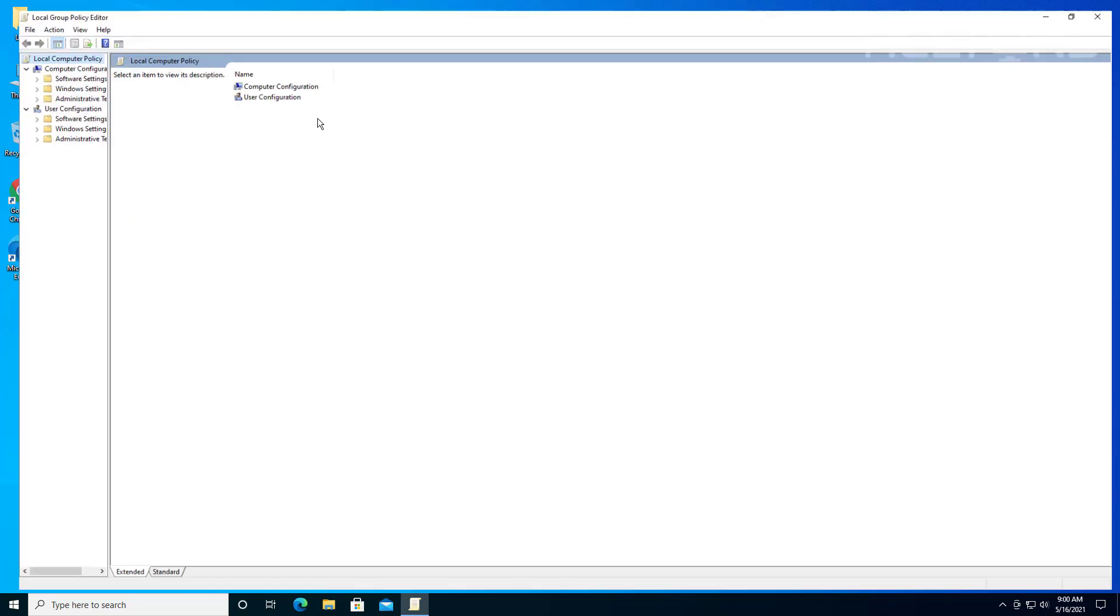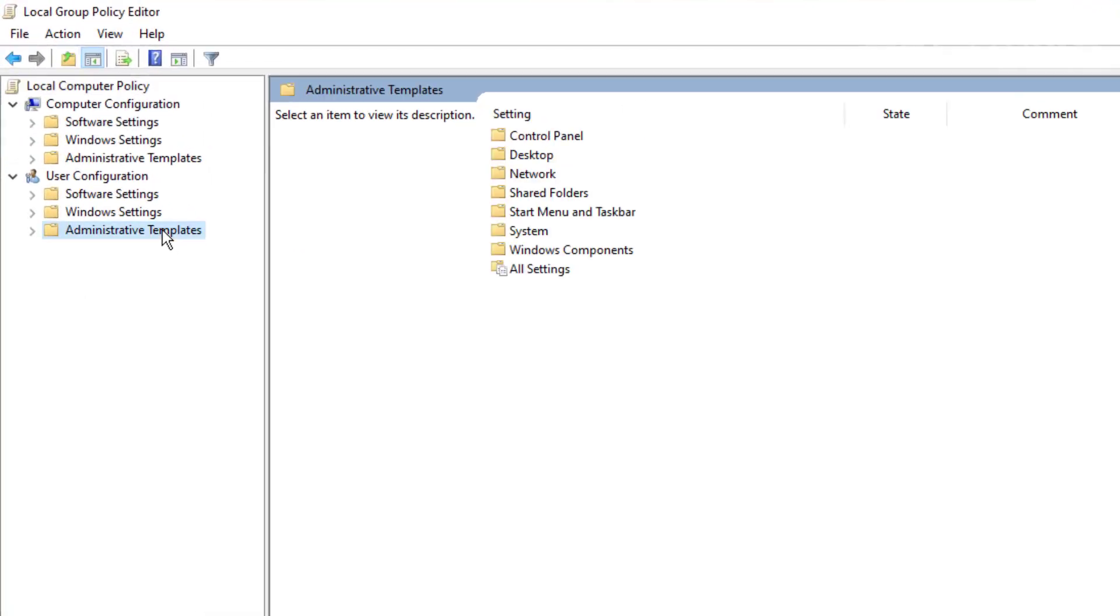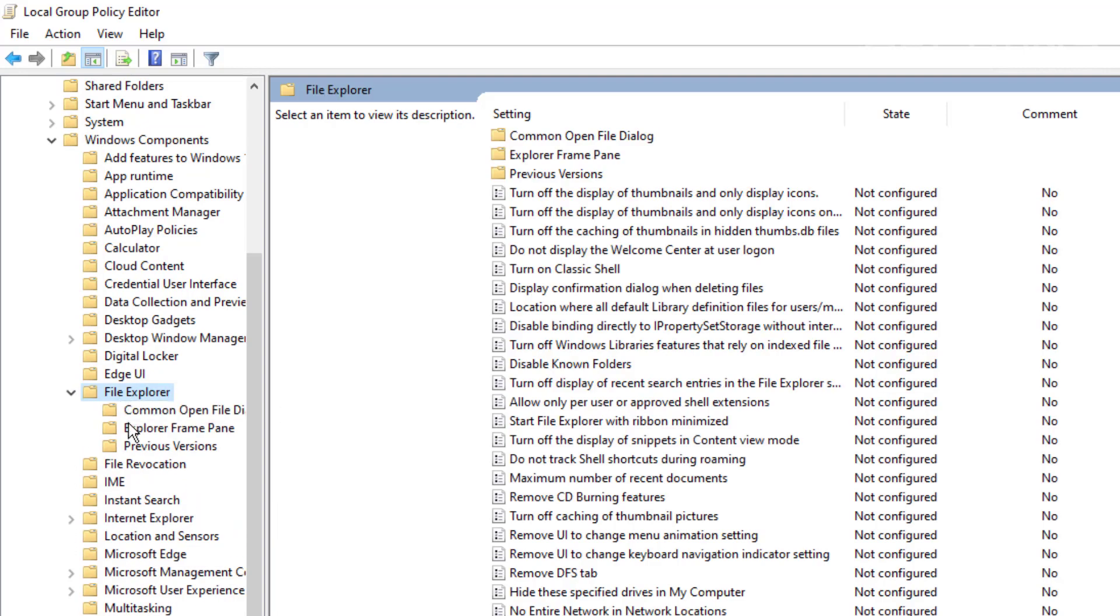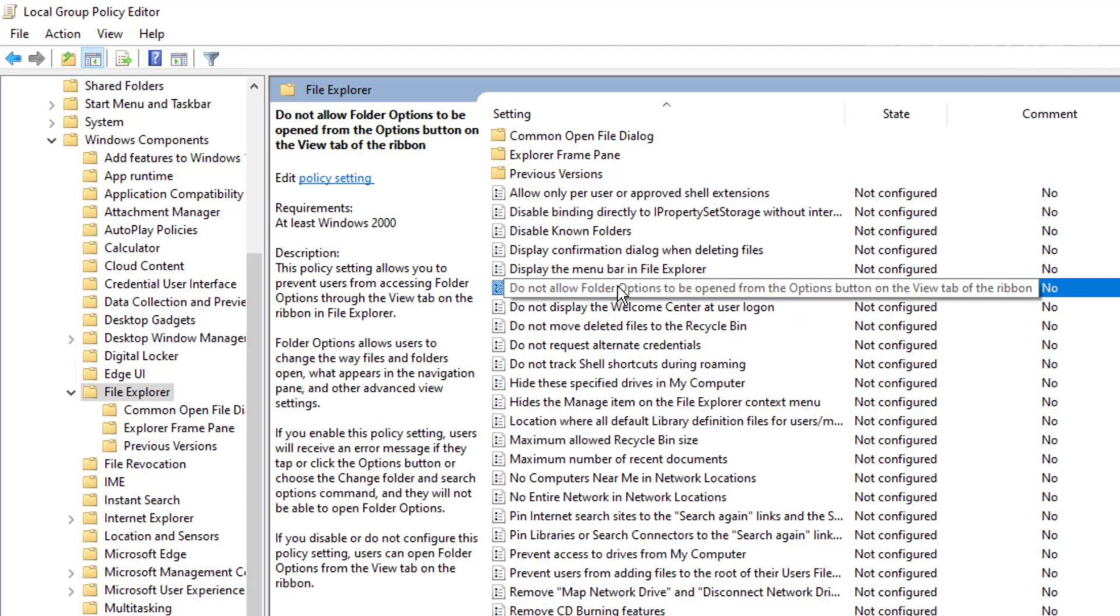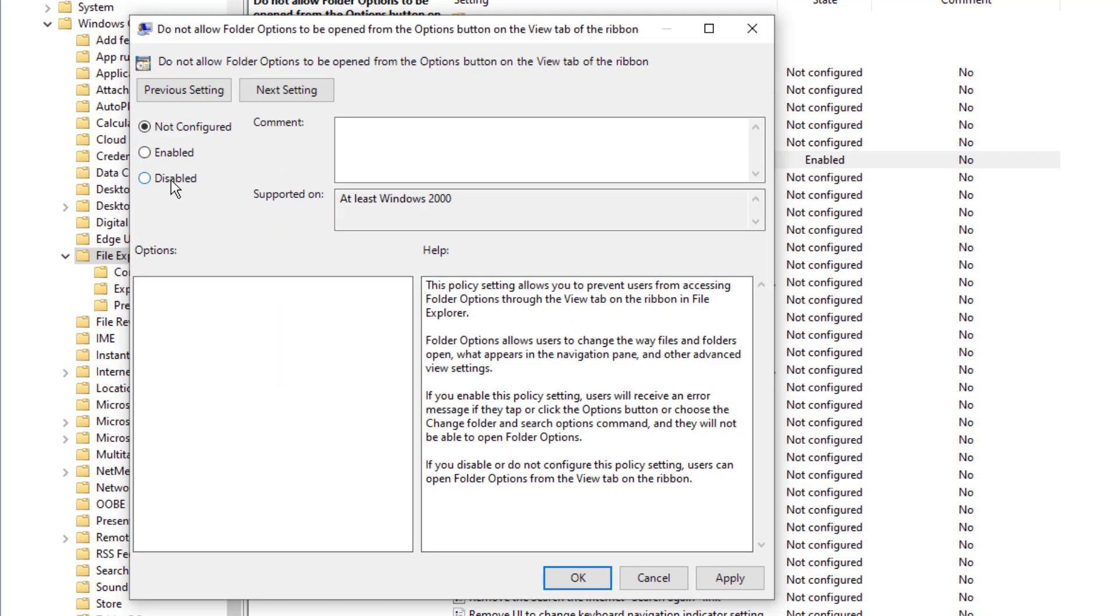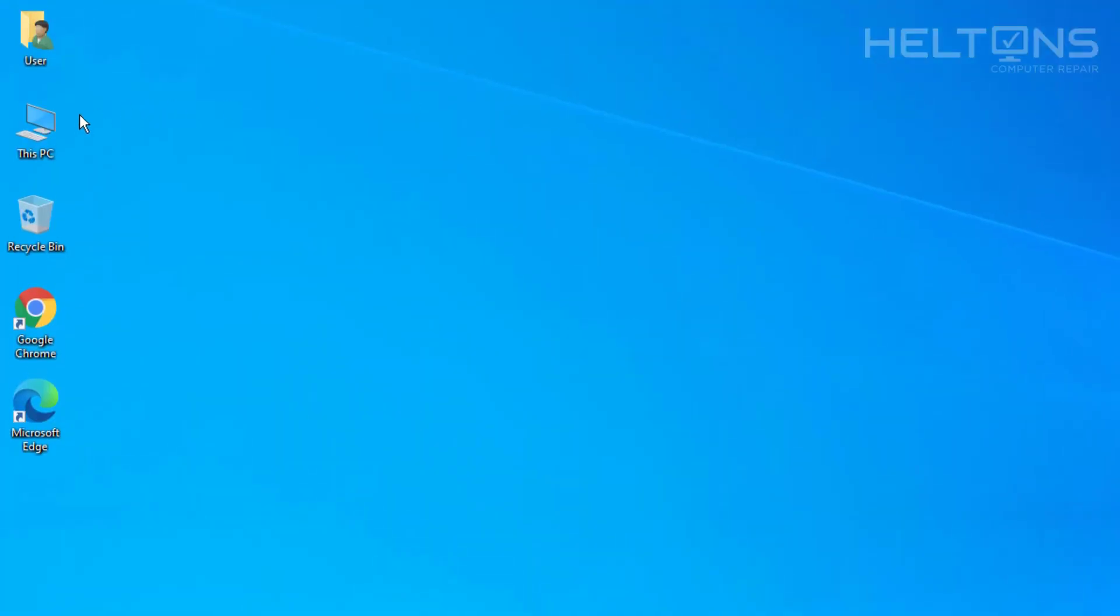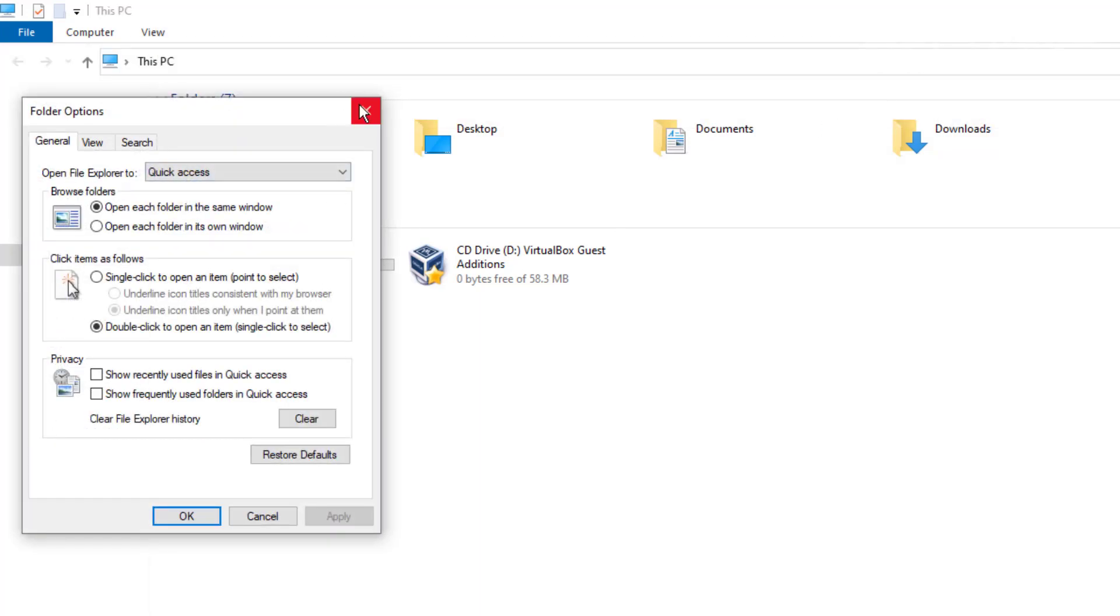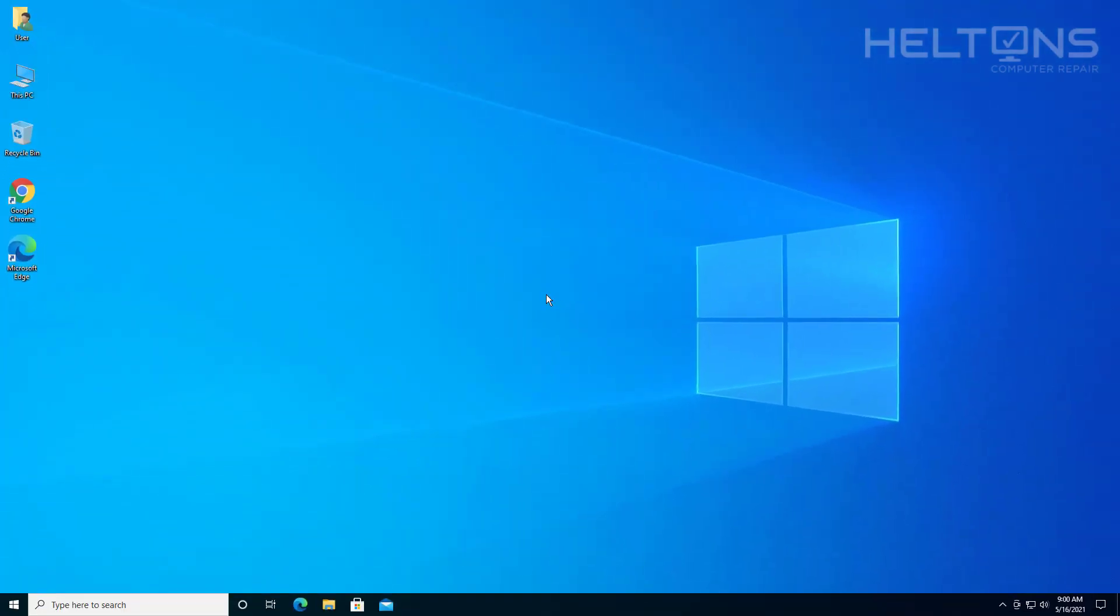And we'll get to the same location. I'm going to go ahead and expand this and we're going to go to again administrative templates and we're going to go to windows components and then I'm going to go to file explorer. If you're using the older ones again, windows explorer. I'm going to change this order and I'm going to go ahead and press do not allow the folder options, I'm not going to read the whole thing, and press not configured or you can press disabled, press apply, okay. And now when I test this out again, I'm going to go to view and go to options, I'm able to get to that location with no problems at all.